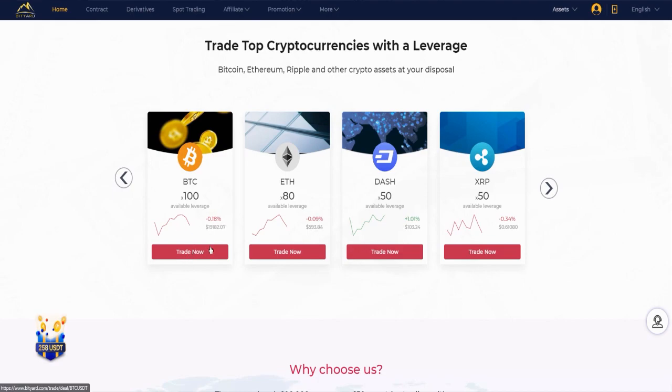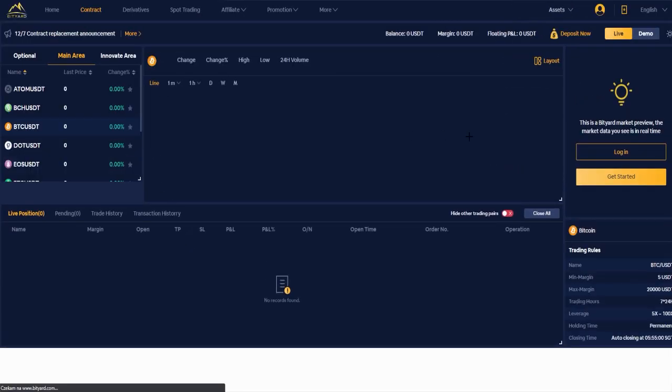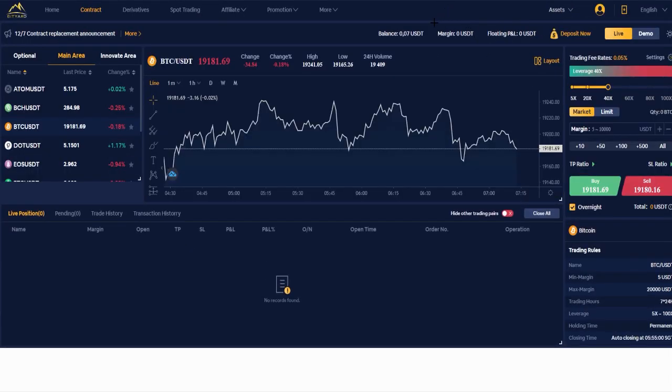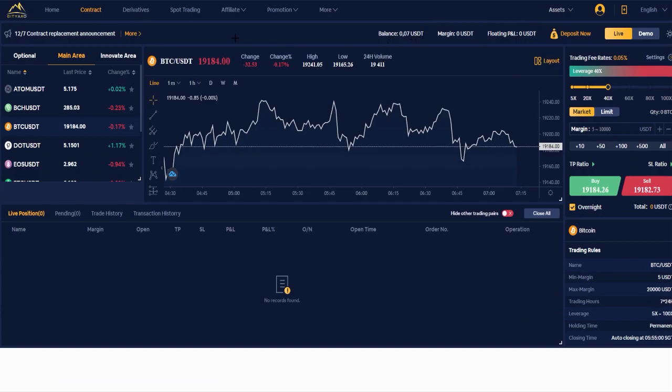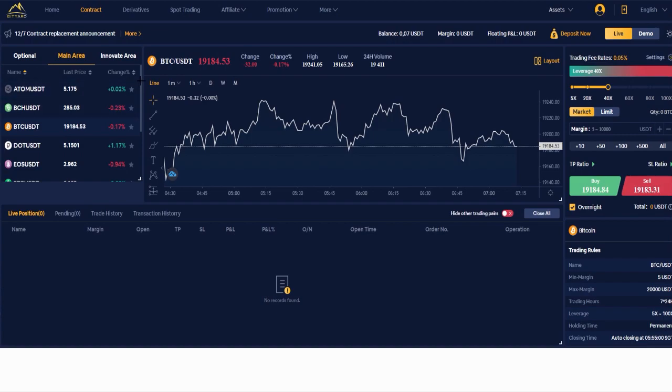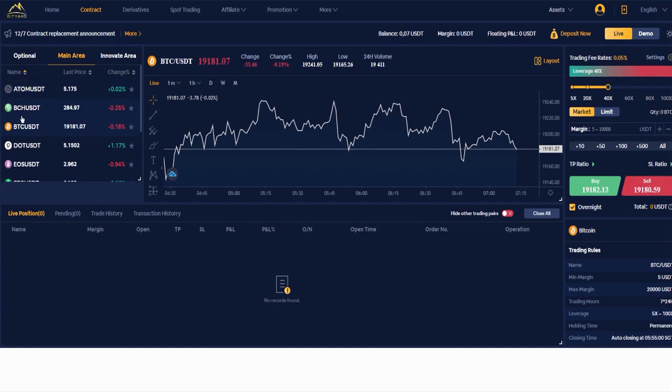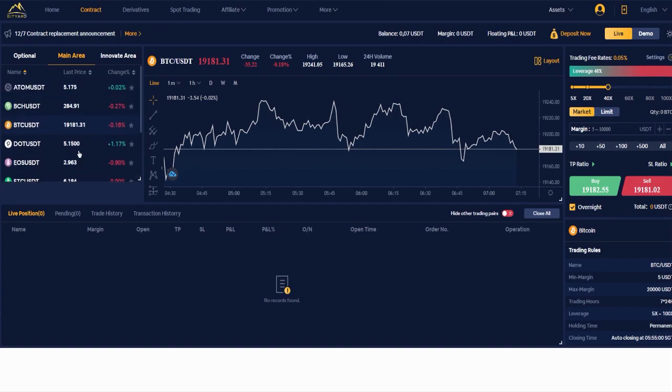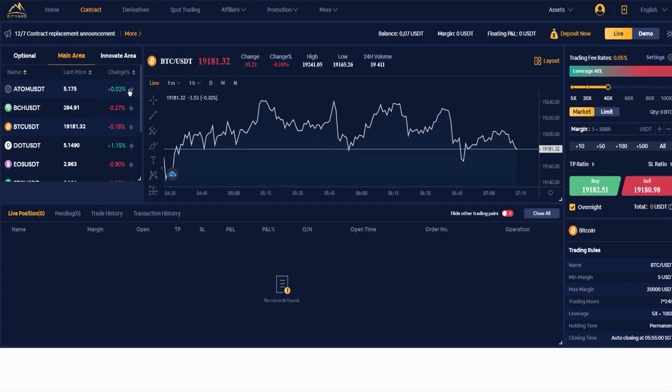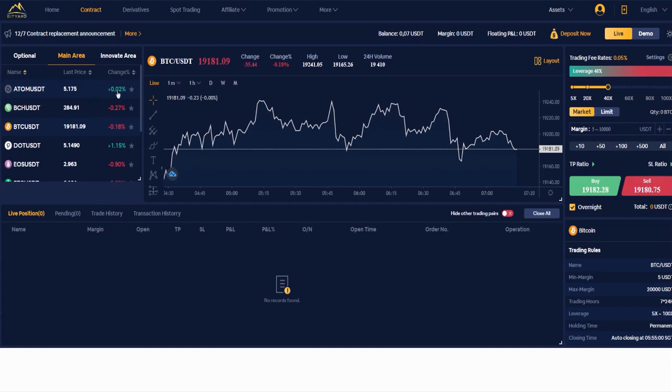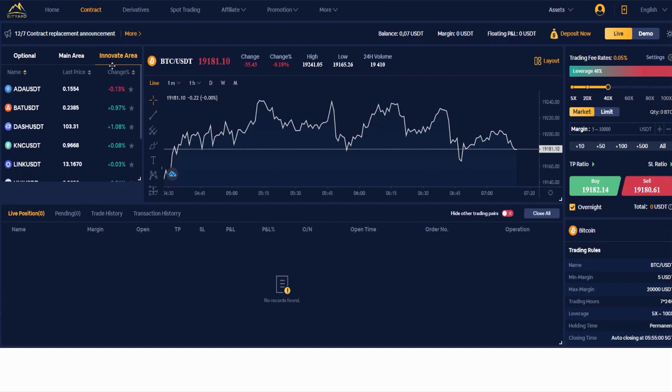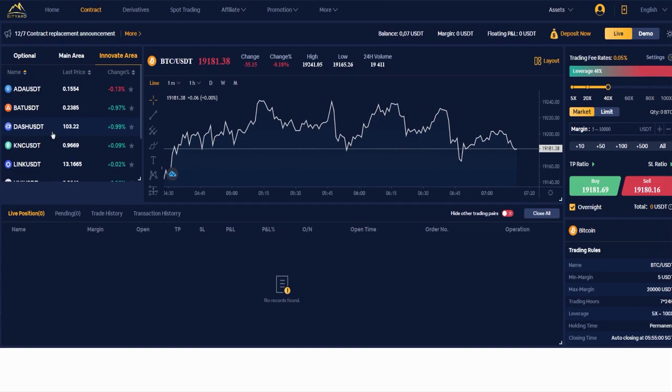You can just trade now. When you click over there, here you have the trading site like Bitcoin USD or Tether, and here the optional main area. Here you have the exchanges that you can make - for example ATOM USDT, BCH USDT, Bitcoin USDT and so on. Here you have the last price and the change in percent. For example, it increased 0.02% for the ATOM. Here in the Innovate area, you have ATA USDT, BAT USDT, DASH USDT and so on.